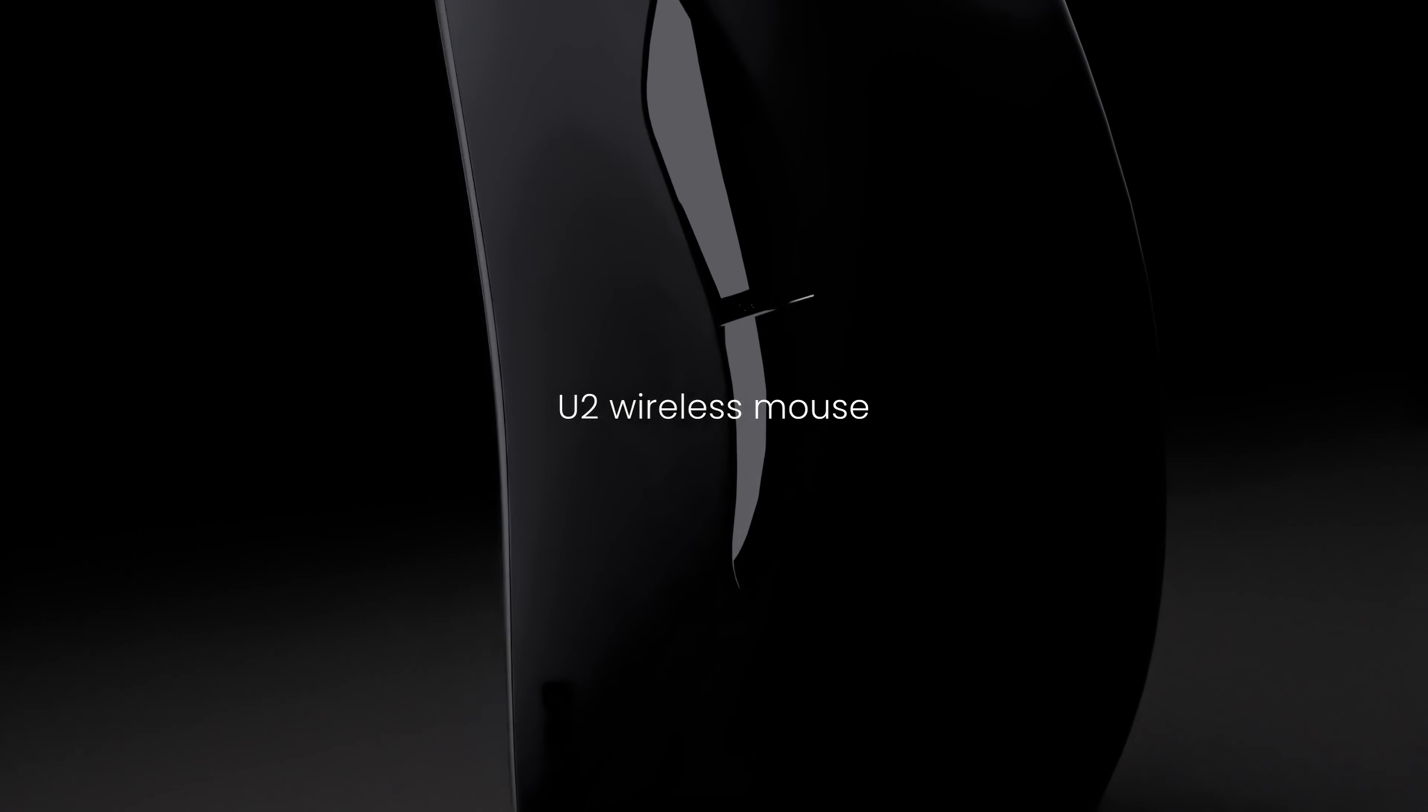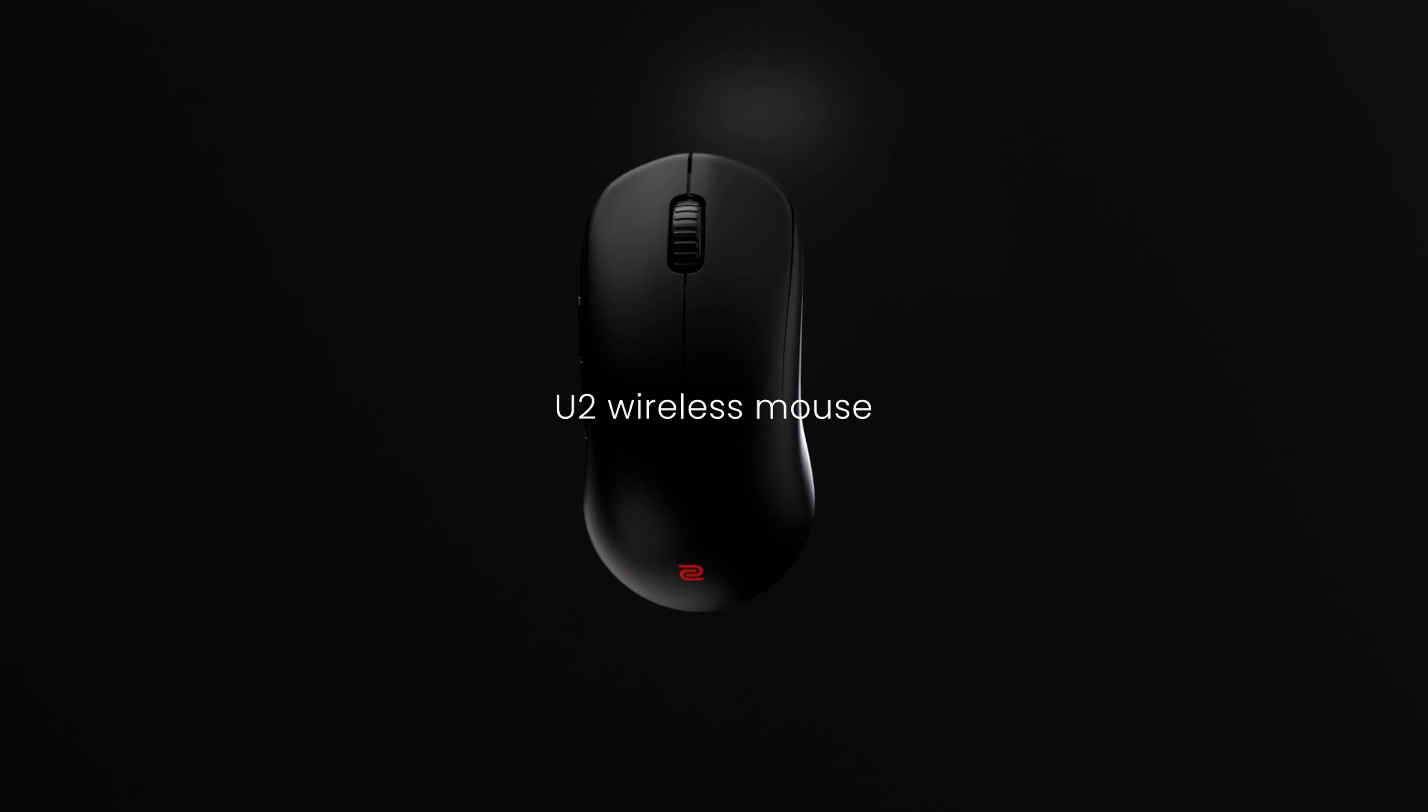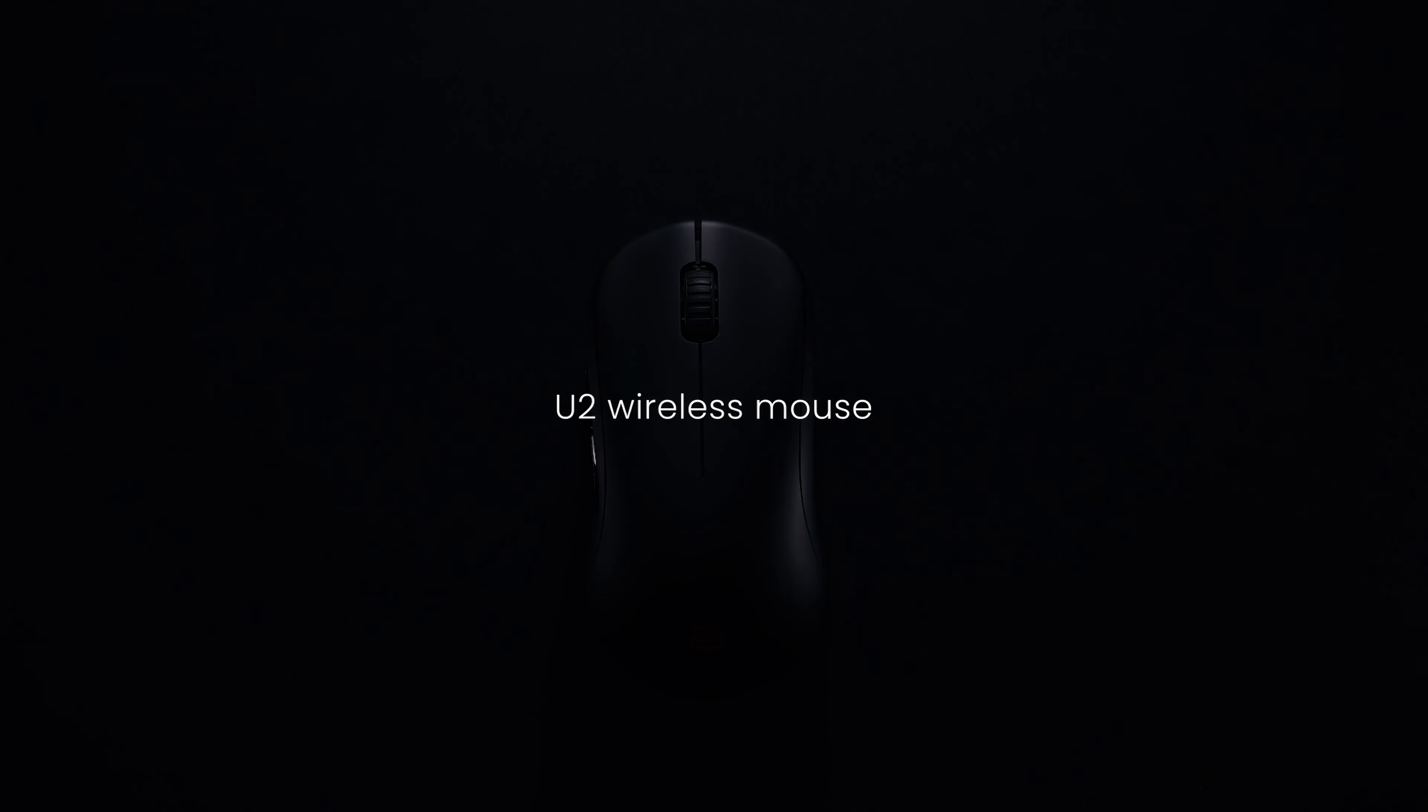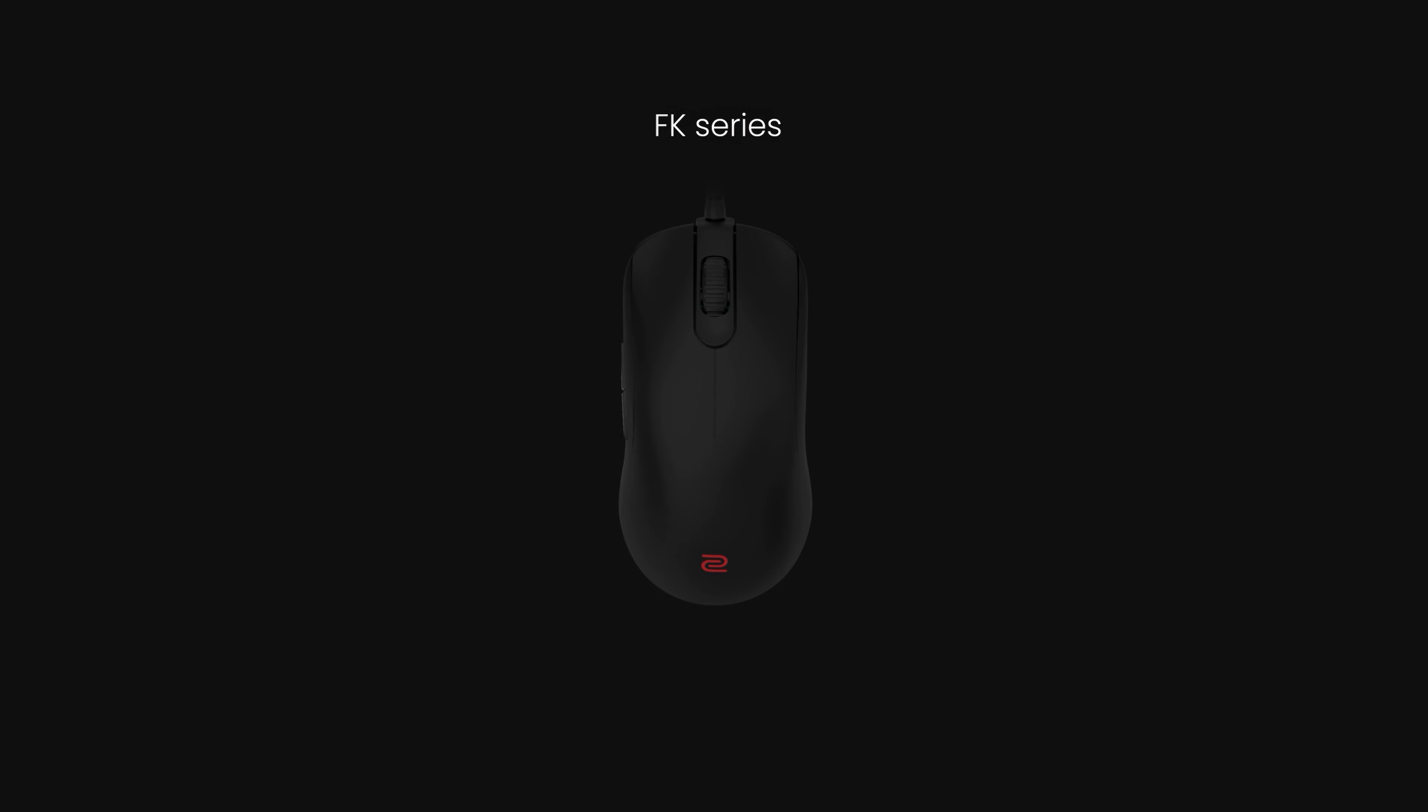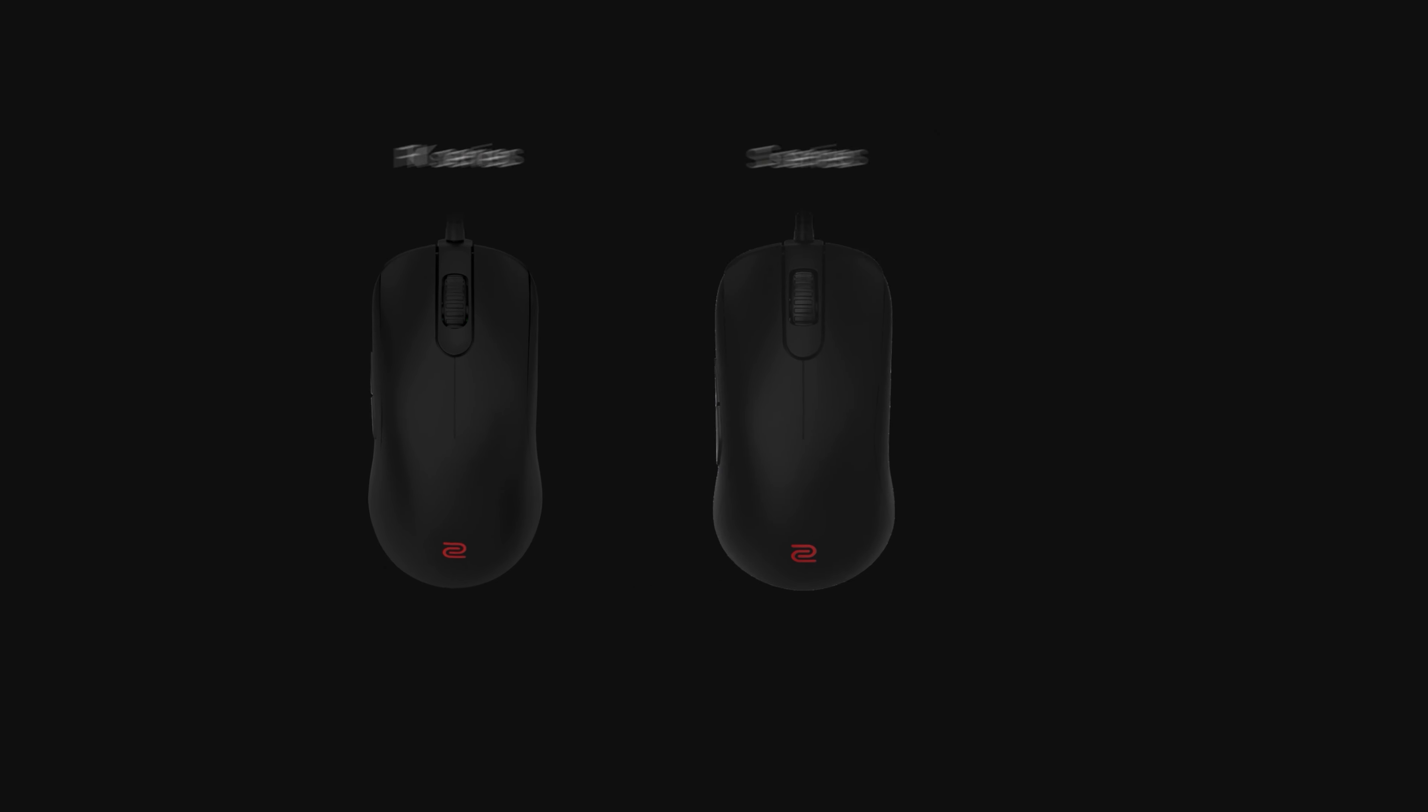Zowie has developed the U2 Symmetrical Design Wireless Mouse specifically for claw grip players who prioritize agility and multi-angle operation. In the past, Zowie has designed multiple mouse shapes.